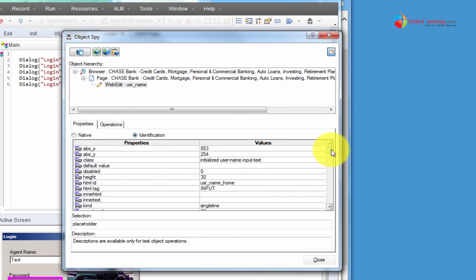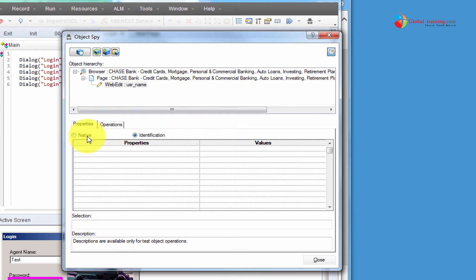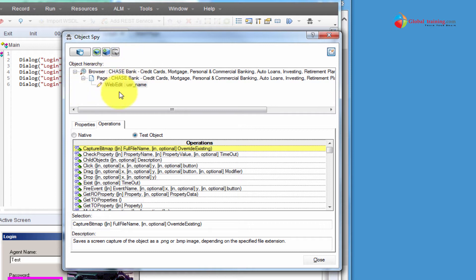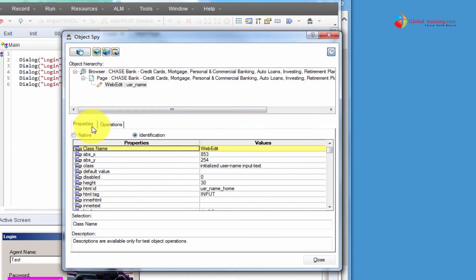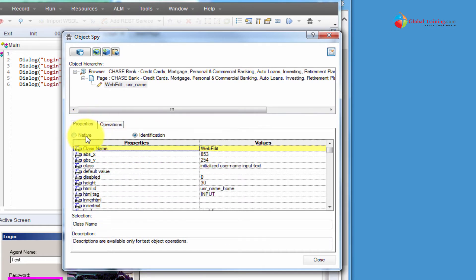Anyway, that's how you grab the properties and review them. Now that we've grabbed the object properties, what is it that we can do? We have a couple more options here — three more buttons. But before I dive into that, let me talk about Native and Identification. So you have an object — under Properties you have Native and Identification; under Operations you have Native and Test Objects.